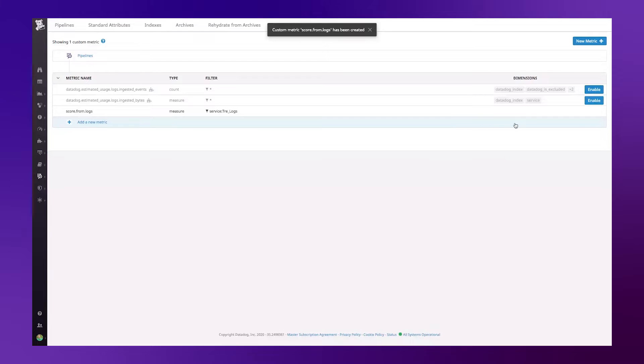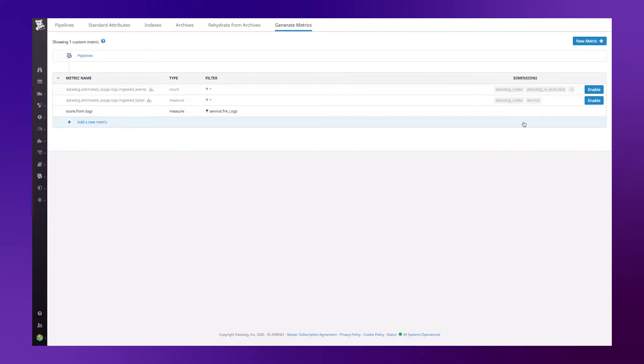And once this is run, metrics will start being generated from this log event that is filtered down by service tray underscore logs.